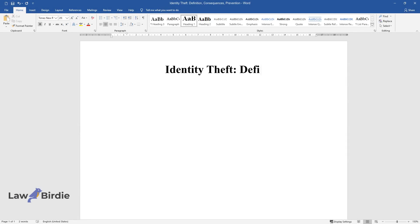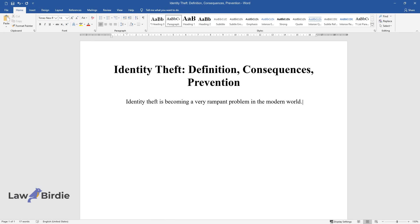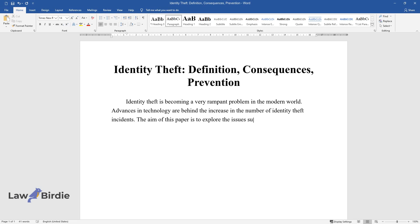Identity theft is becoming a very rampant problem in the modern world. Advances in technology are behind the increase in the number of identity theft incidents. The aim of this paper is to explore the issues surrounding identity theft in order to recommend ways of stopping the crime.